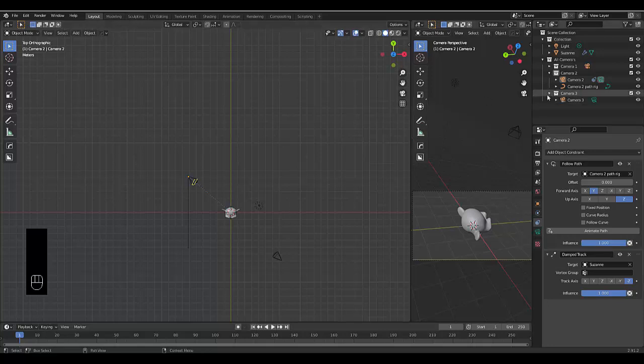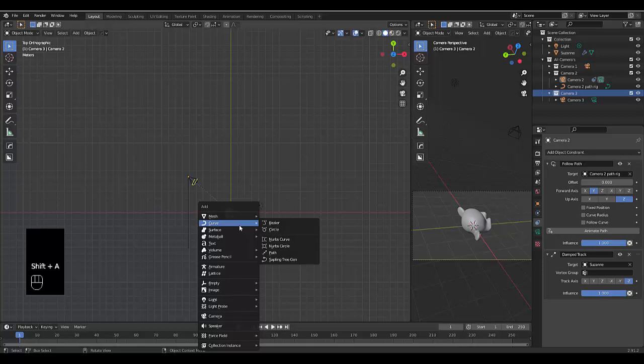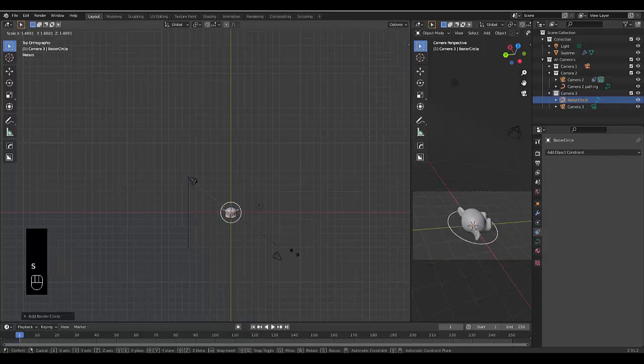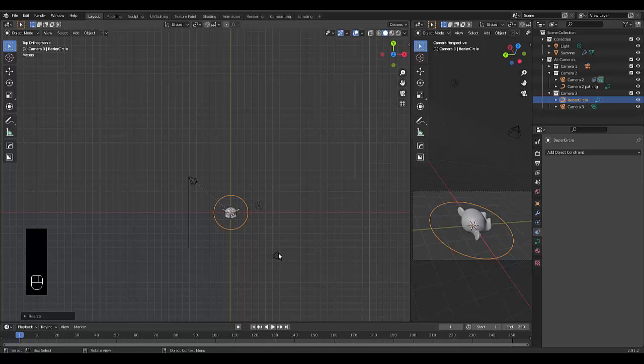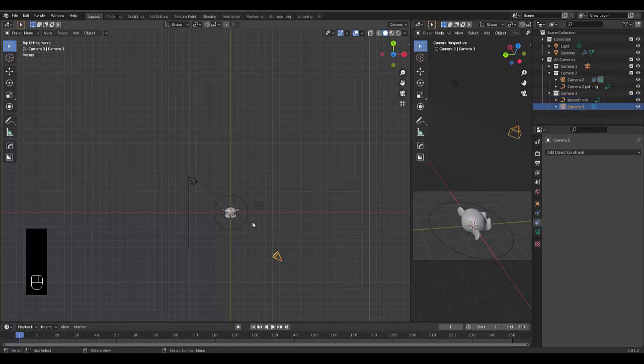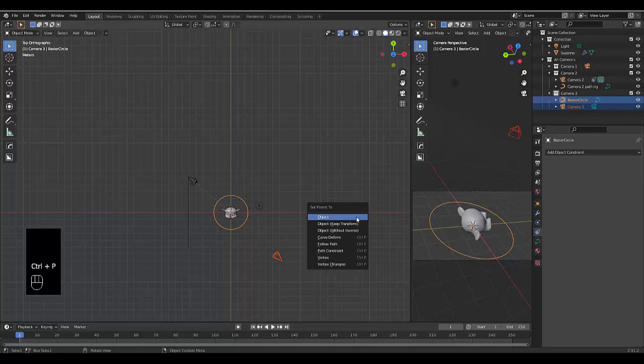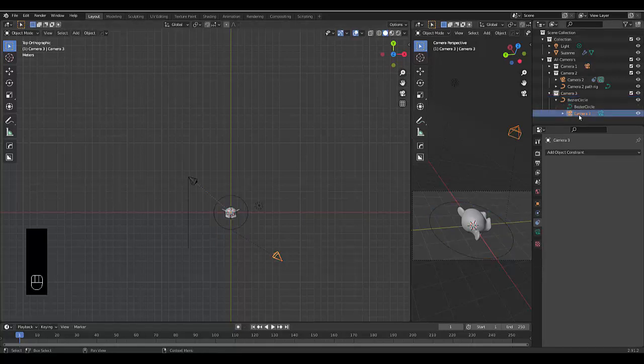We're going to go to camera3, click on the collection, Shift A, and we're going to use a circle. S to scale the circle out, and we're going to select camera3, hold Shift, select the circle. So the circle is light orange, Control P, object. Now our camera is within this rig.